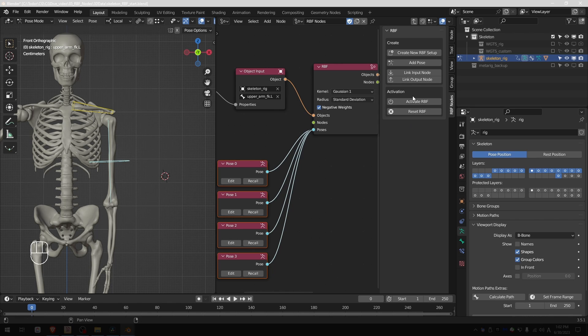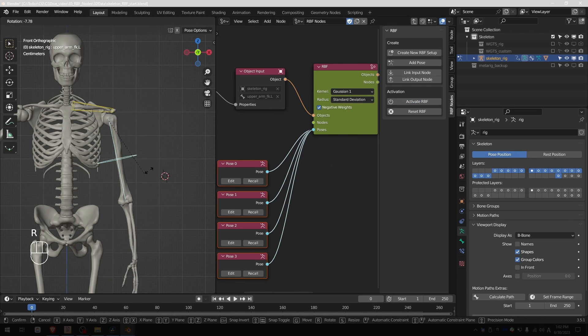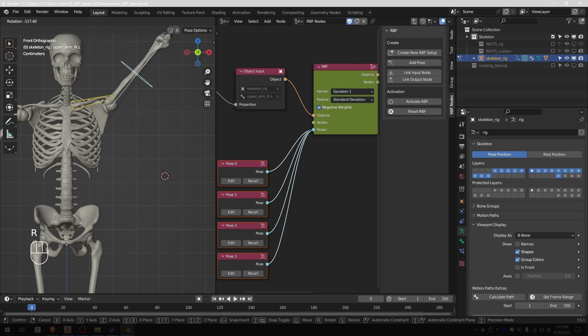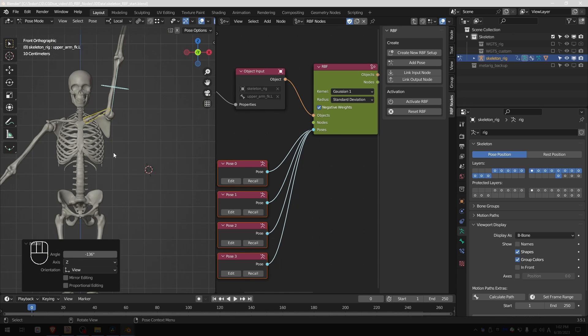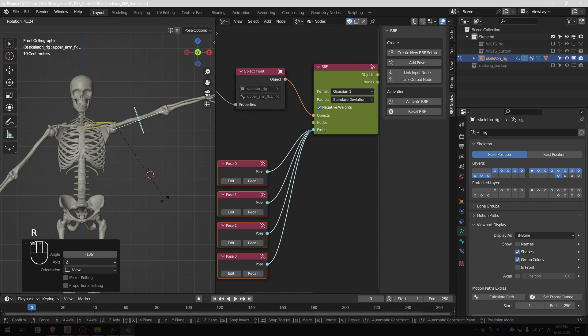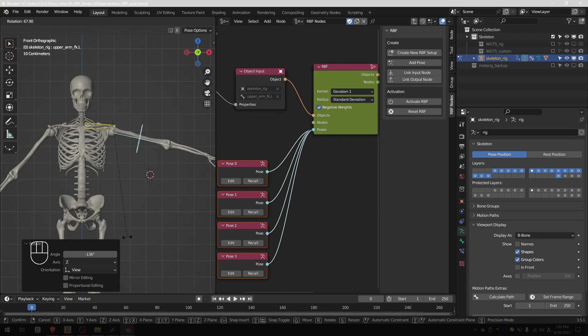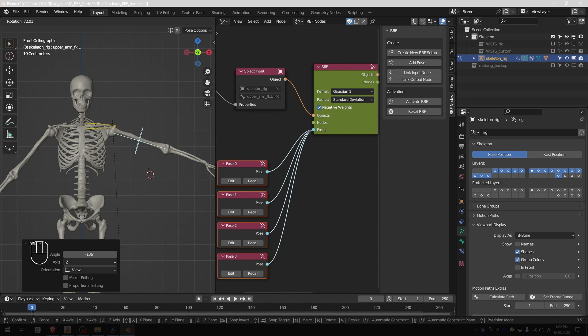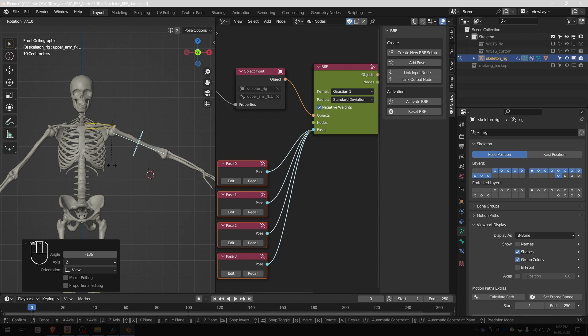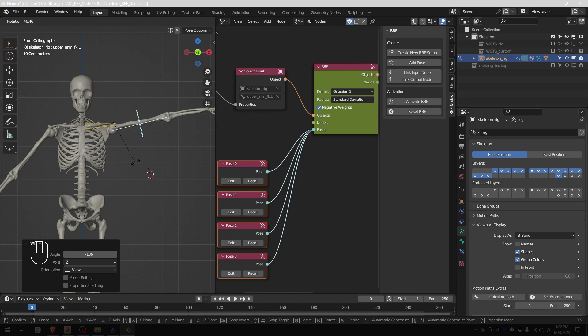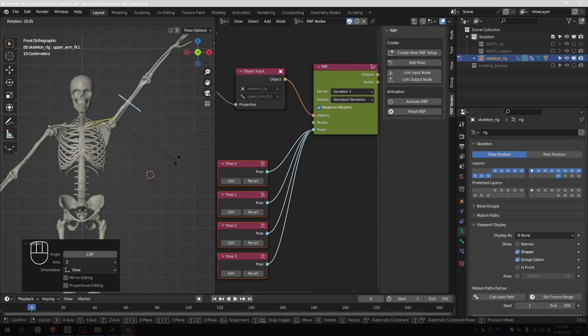At this point the setup should be working already, so let's activate RBF and try to play with it. And you'll see that we're getting something that makes sense. Here up to this pose the clavicle is not really activated, and when I go past the default pose it starts to go down. Then as I raise the arm above the T pose the clavicle starts to move up.